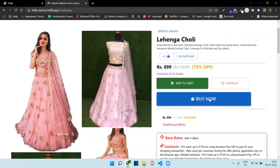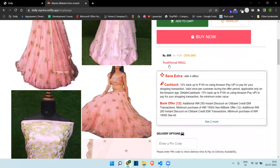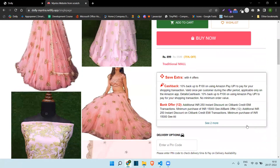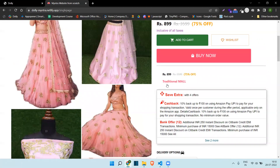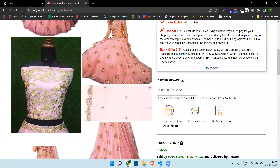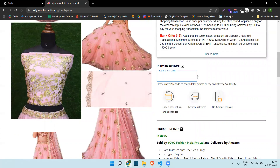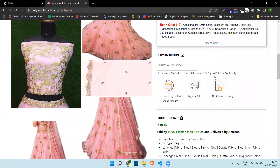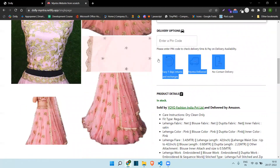Again here you can see the big Buy Now button, so people will focus on buying rather than just adding to cart. This is not exactly the Mantra design — I tried to add things from other sources as well because I was exploring. I have made changes accordingly. There is a box showing offers, and from pin code you can see if this product can be delivered to your place.